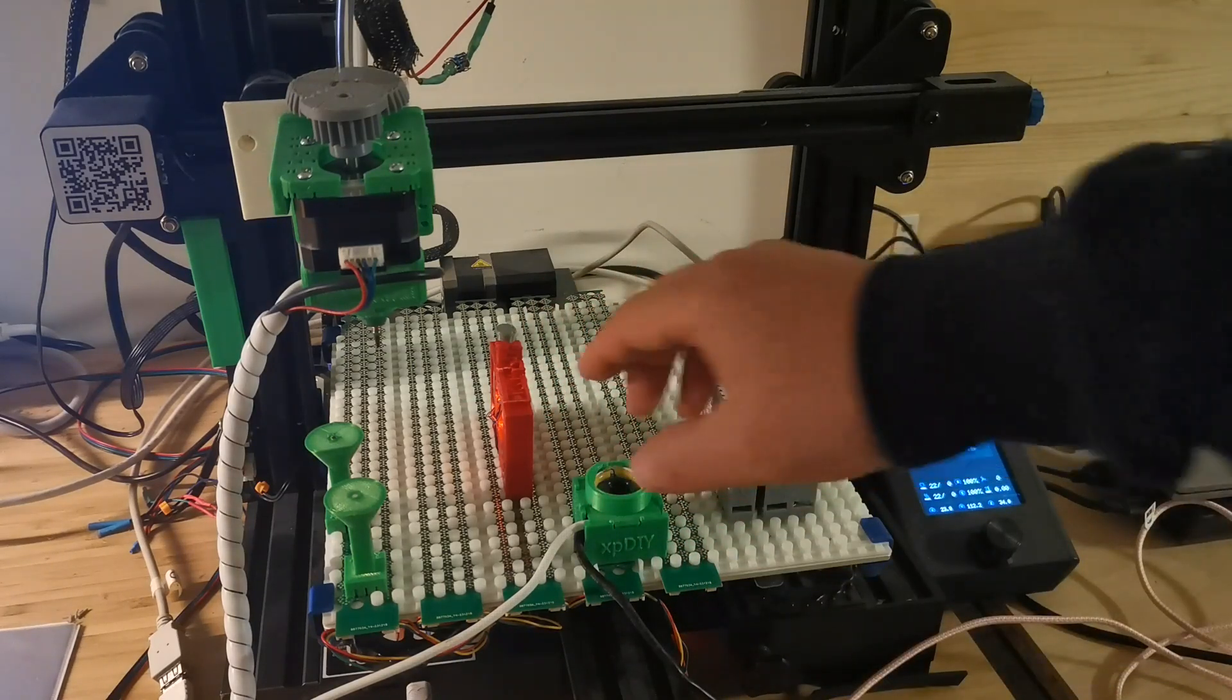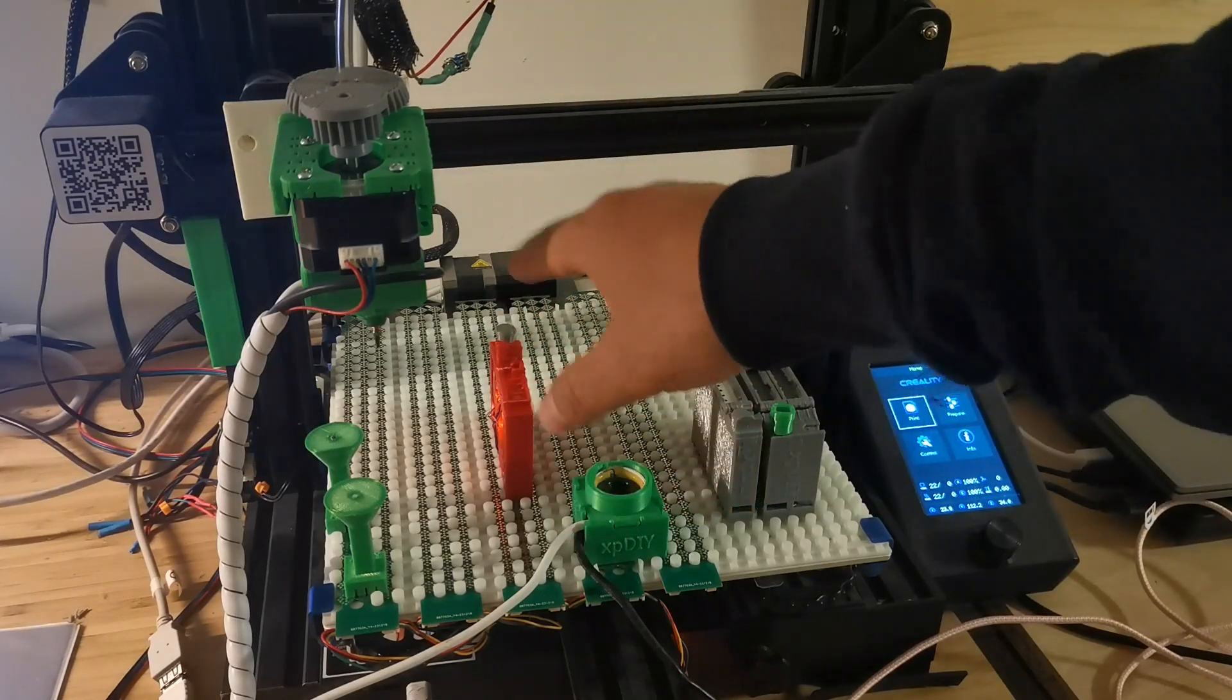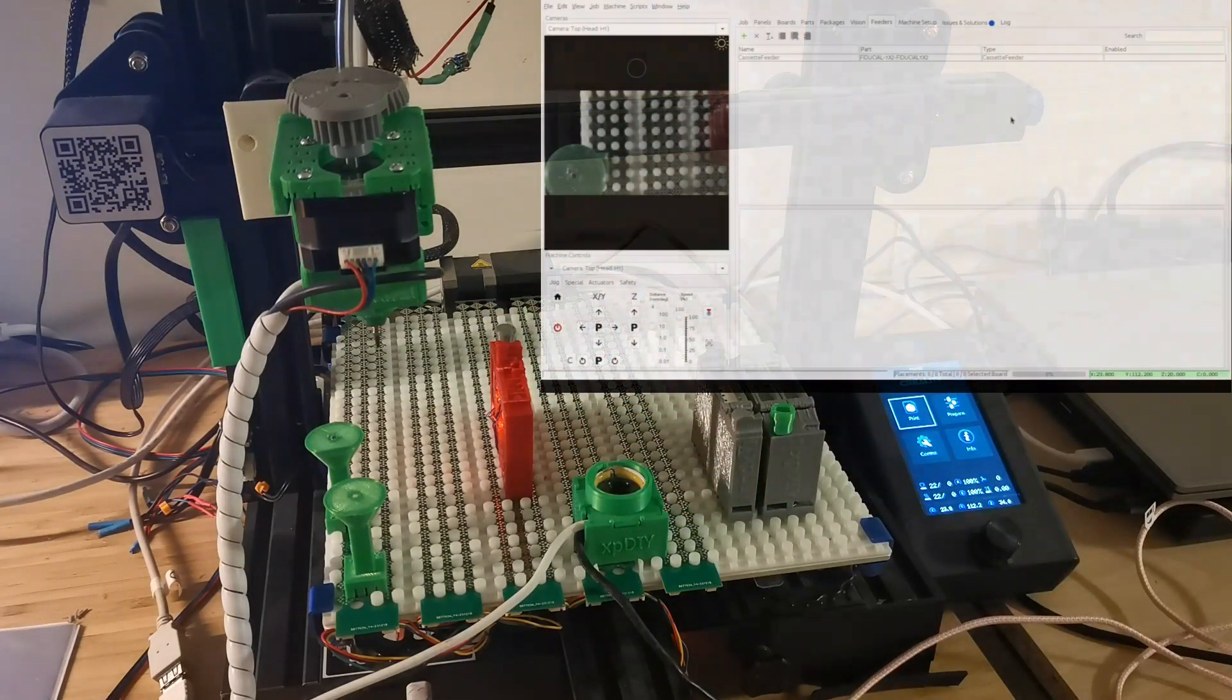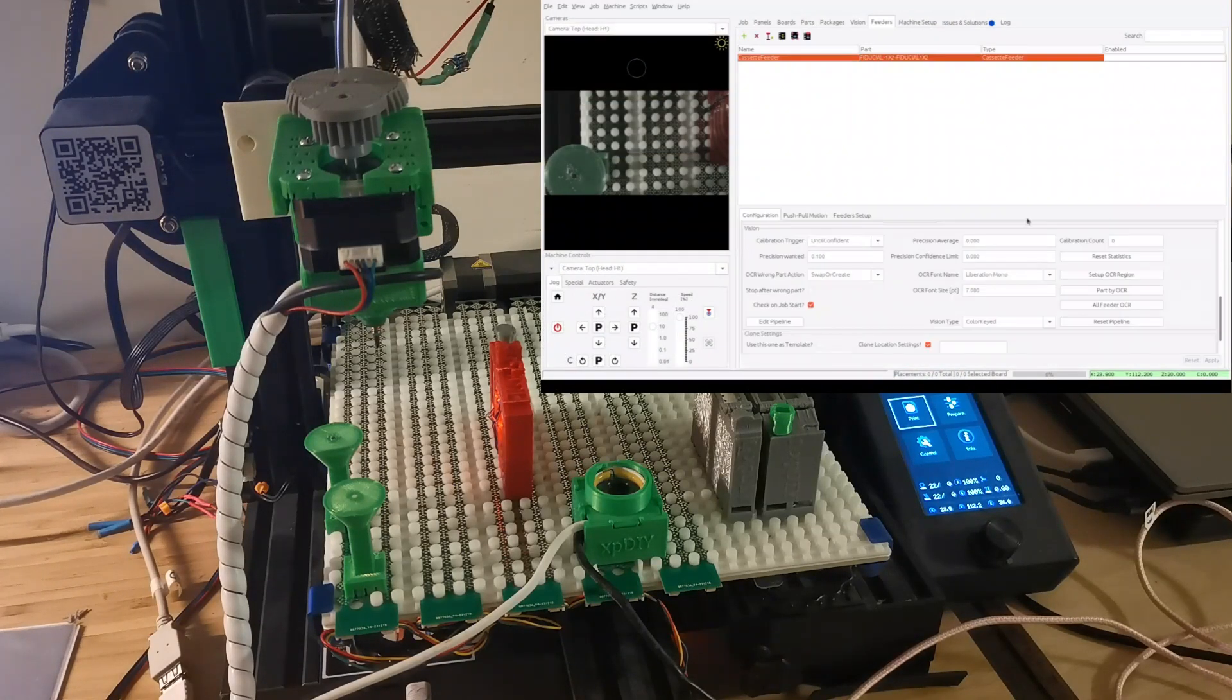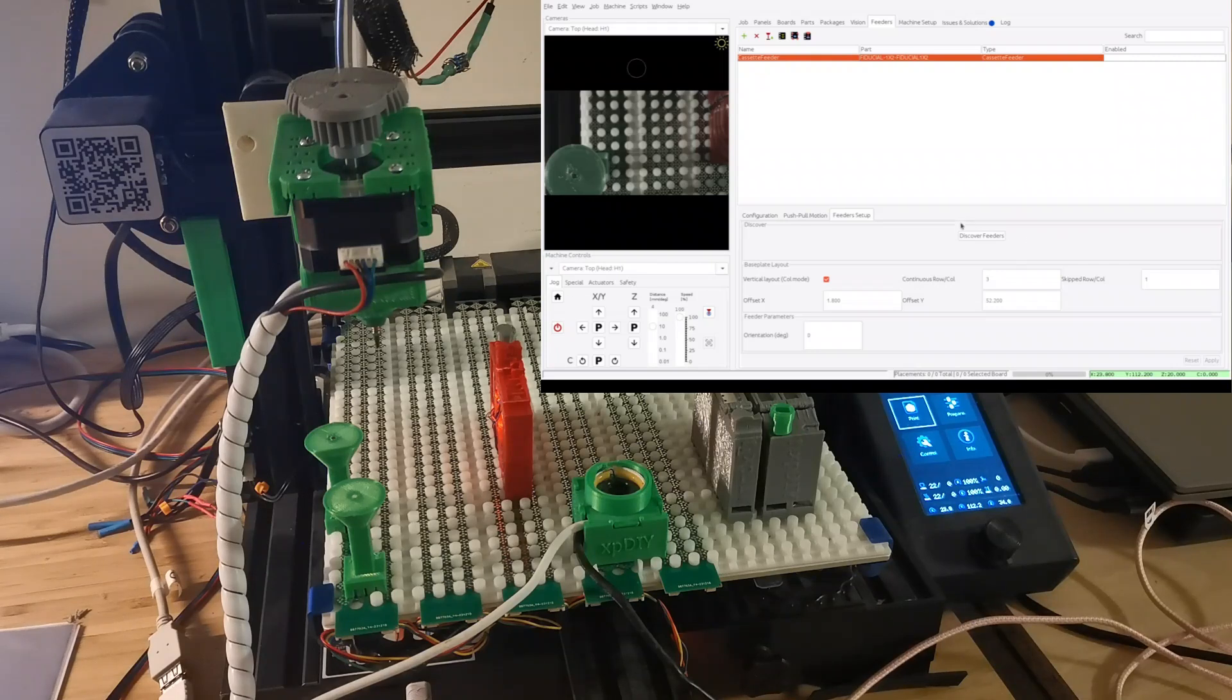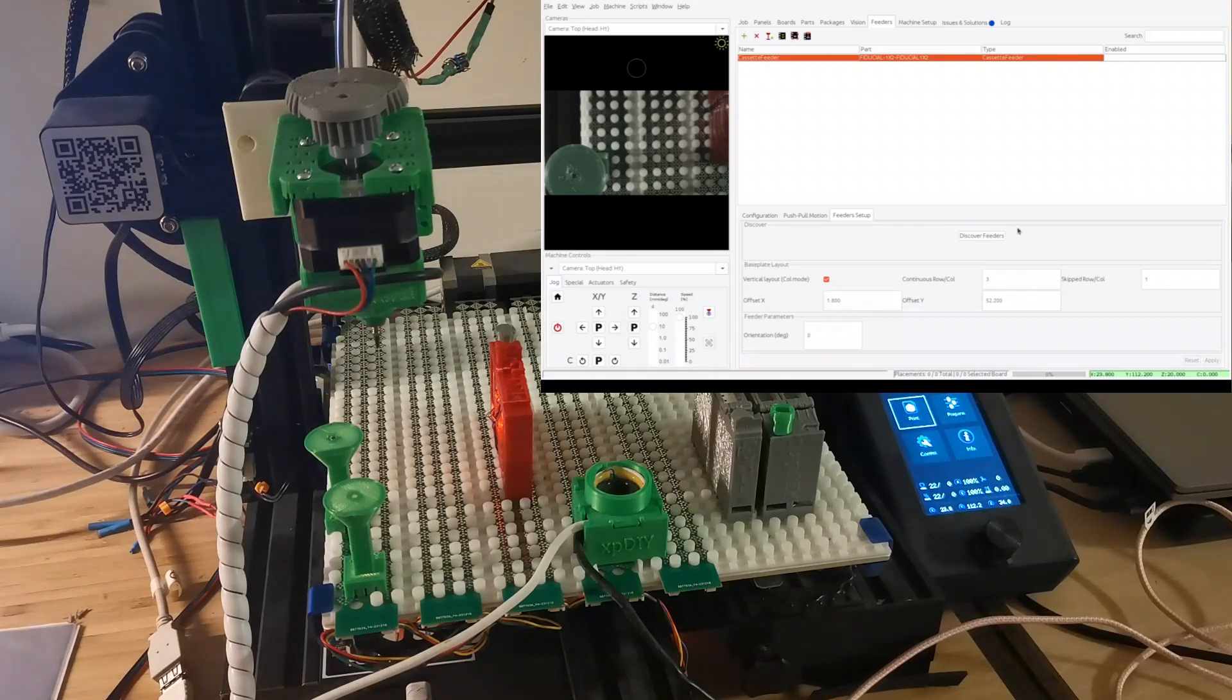And then with this all together, right now it's been integrated, I will want to do a demo. You can see here I have already plugged in the feeder. And if you see the OpenPNP here, I actually implemented a feeder setup tab of this cassette feeder.